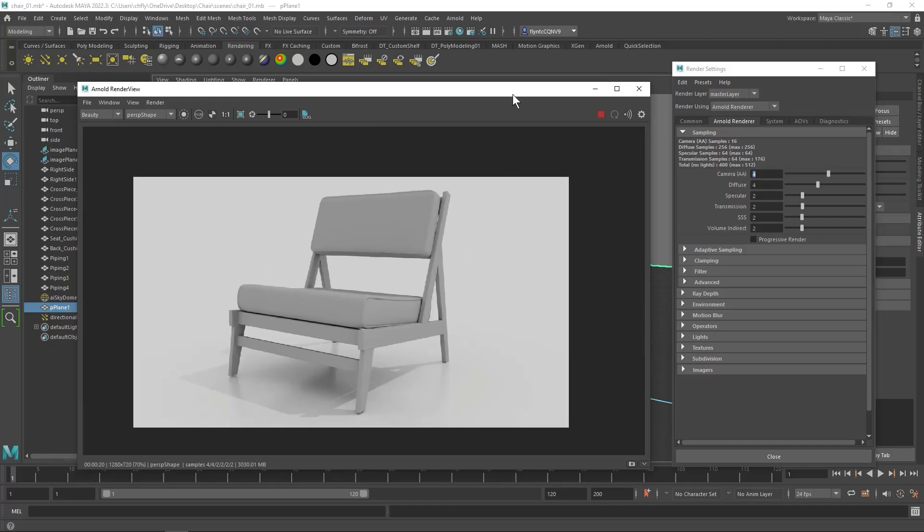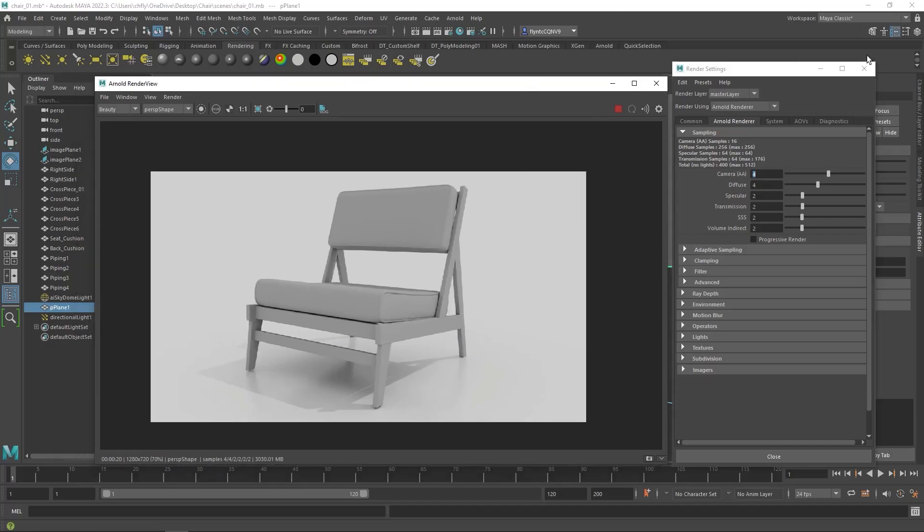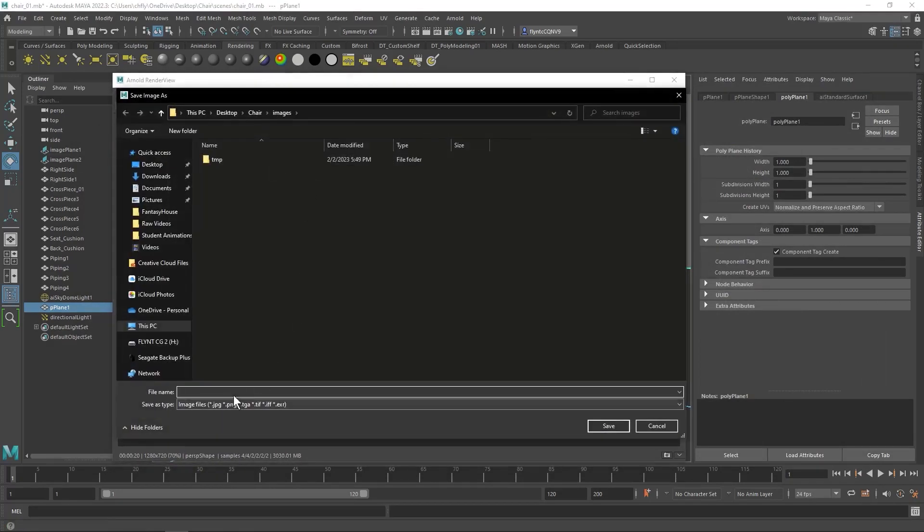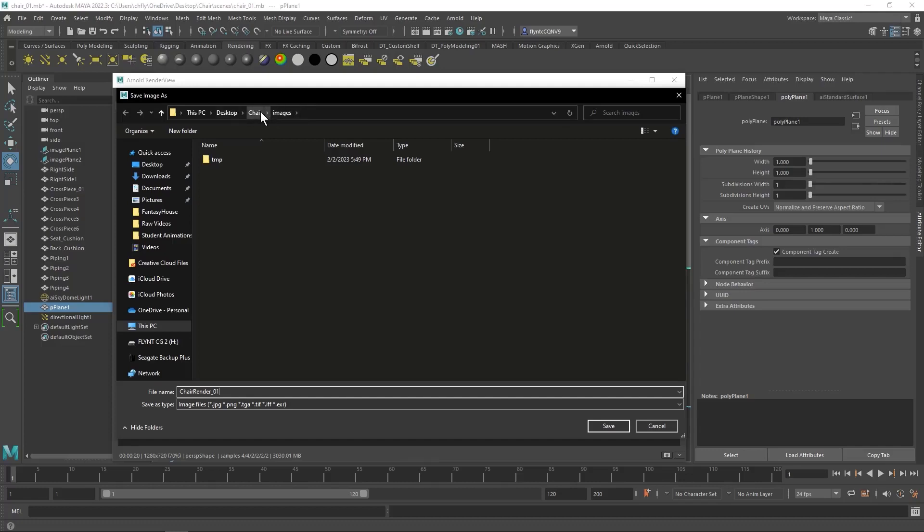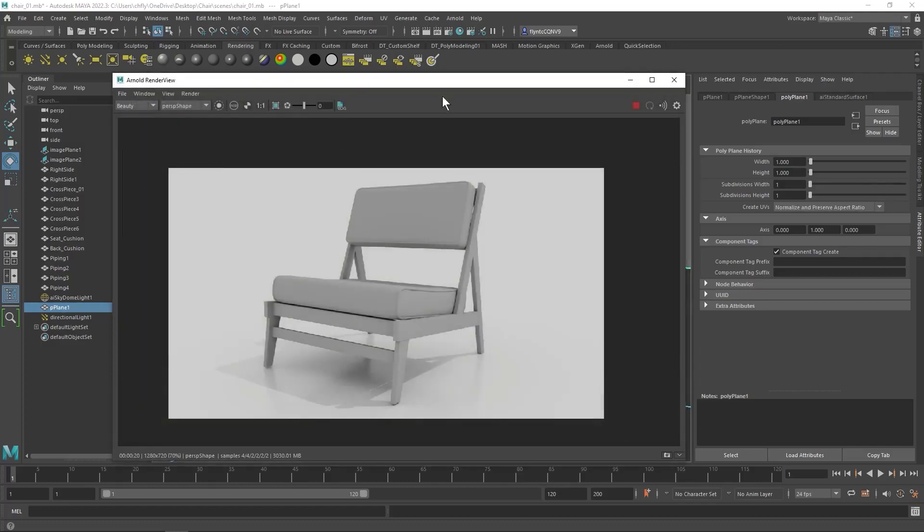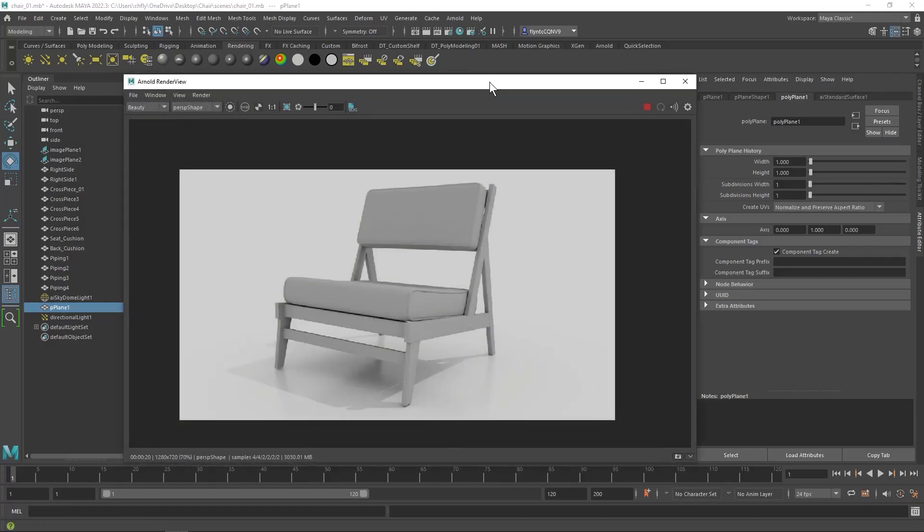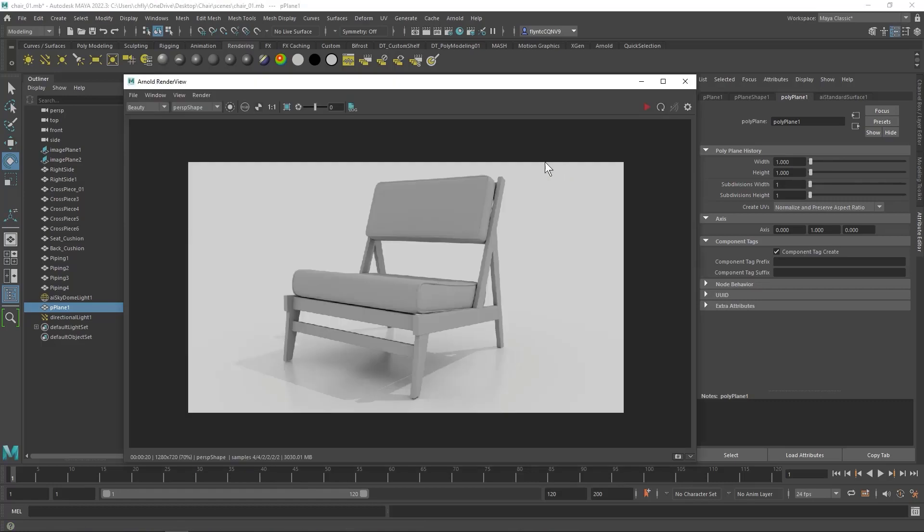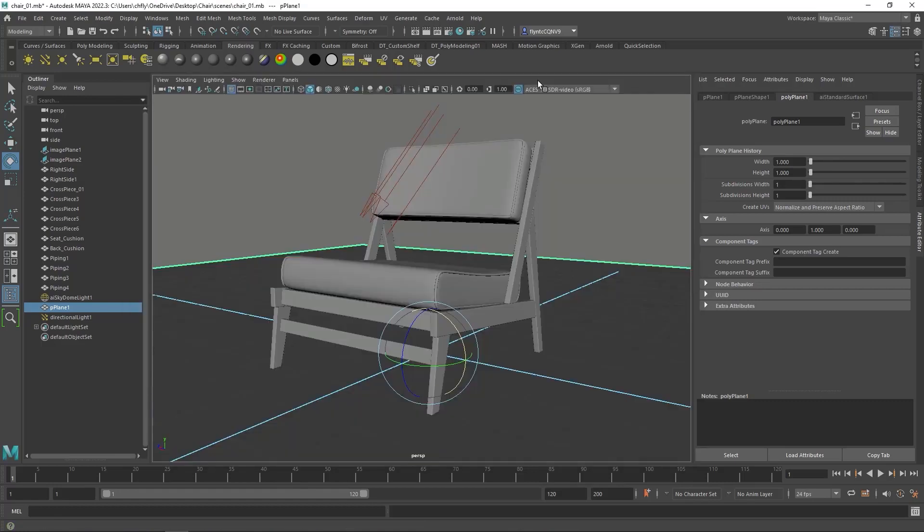So once you've done that, you can save your image. Just go to file, save image, name it, and make sure you see where it's going. It will go in the images folder inside your project folder. And click save. And now you can close this. And then you can turn in this assignment. And then we can close this window. And we've now saved an image and generated a really nice high quality image of our chair.